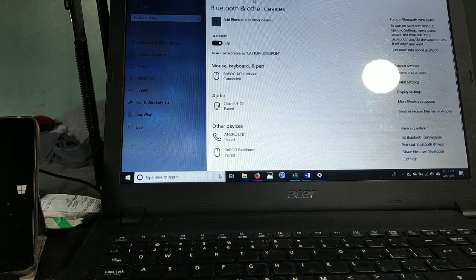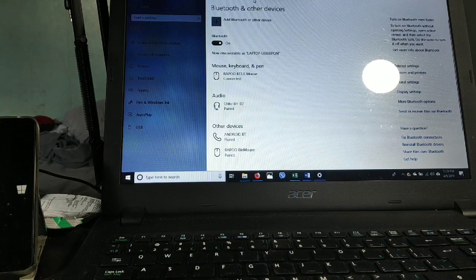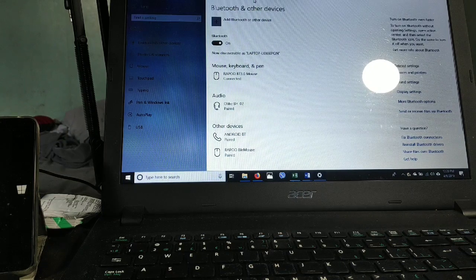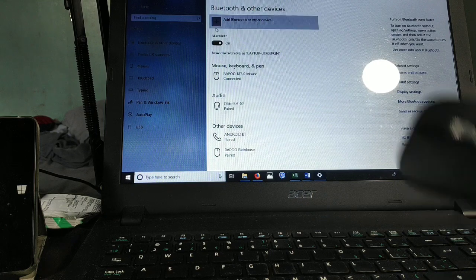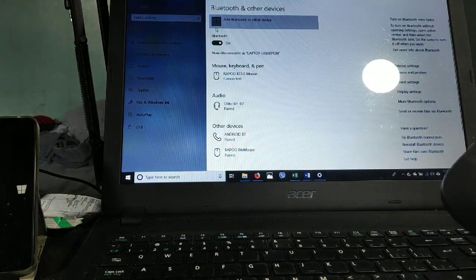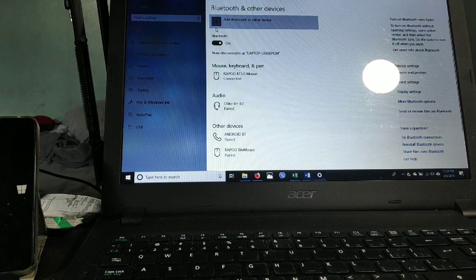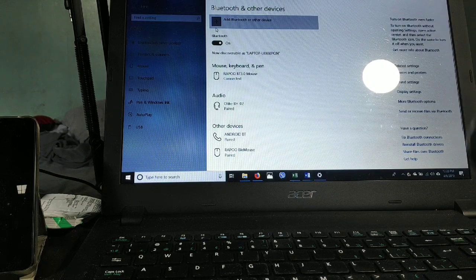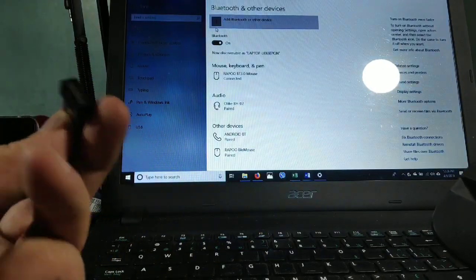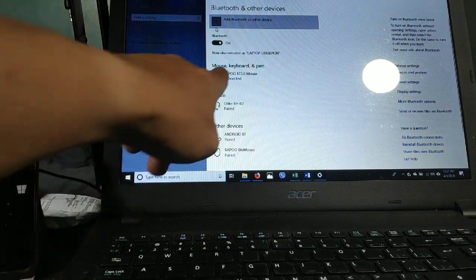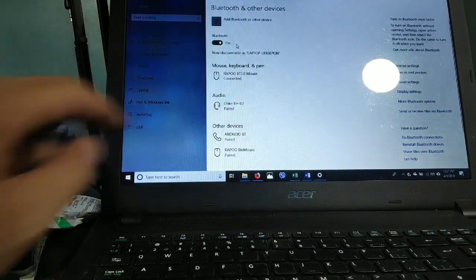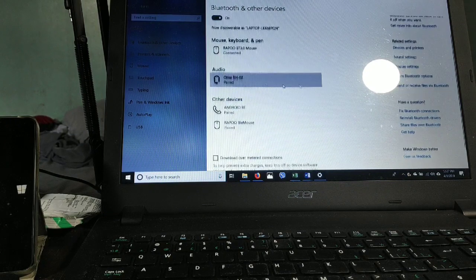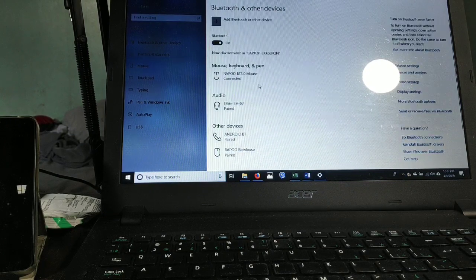Guys, we're back again. I finally found time to finish this video for the Rapoo M550 silent mouse. It's a wireless mouse. You have two ways of connecting this to your laptop as I mentioned before - one is through the receiver and one is through Bluetooth. As you can see, it's now connected via Bluetooth. You need to find the Rapoo BT 3.0 mouse.